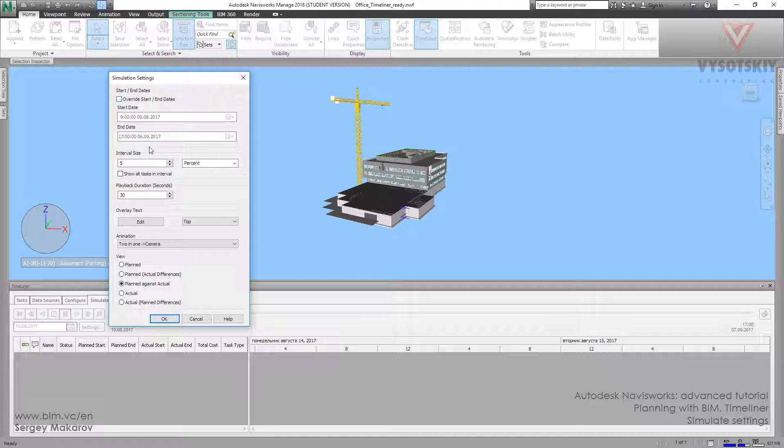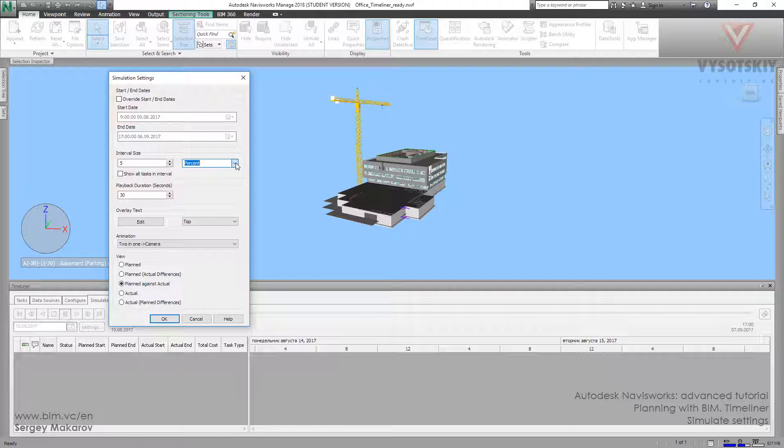Then you can edit interval size and choose what units you want to use: weeks, days, hours, percents, and playback track. You can make it 30 seconds, 1 minute, and more as you wish.